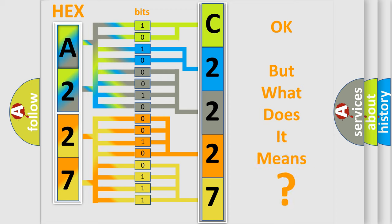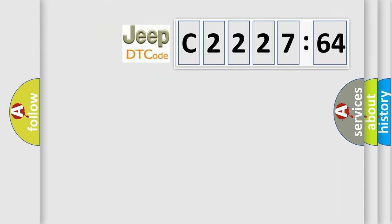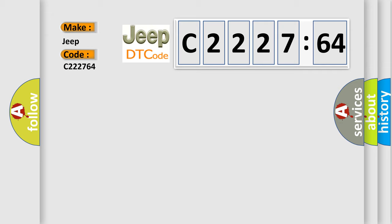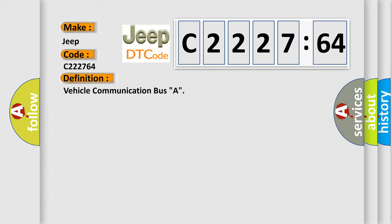The number itself does not make sense to us if we cannot assign information about what it actually expresses. So, what does the diagnostic trouble code C222764 interpret specifically for Jeep car manufacturers?